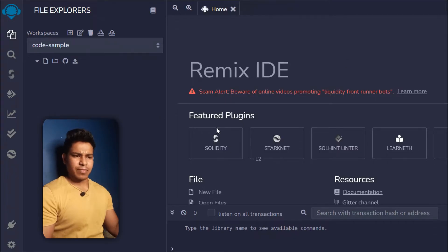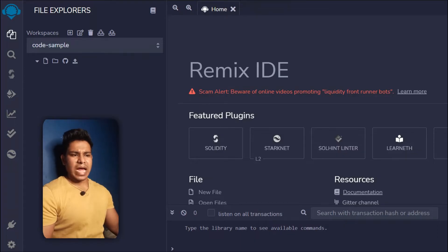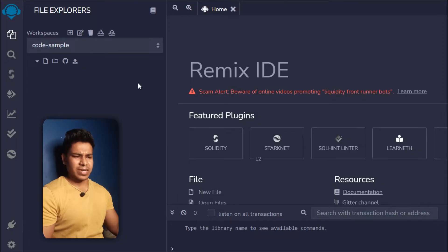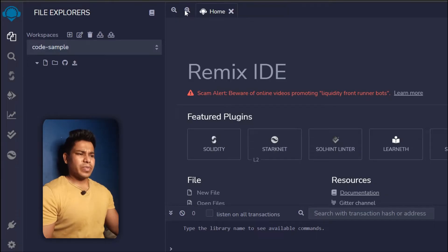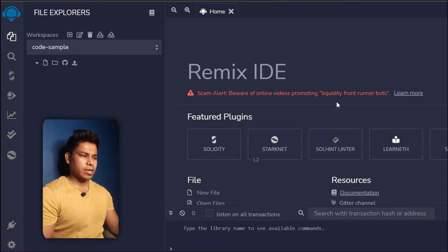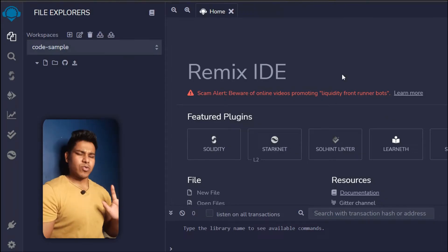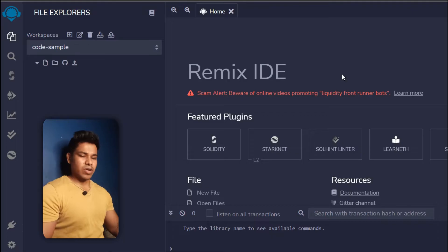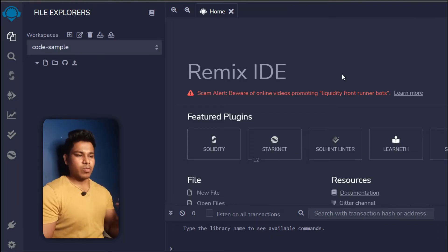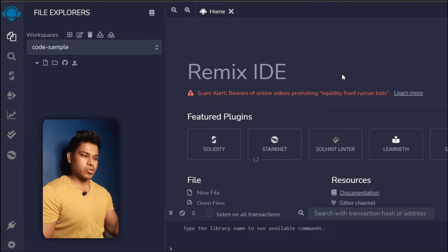Simply open a new tab, type 'Remix IDE', and it will look something like this. When you come here for the very first time you'll have a couple of demo folders — just delete those and we'll start with a fresh environment. Remix IDE shows a scam alert warning: beware of online videos promoting liquidity runs or rug pulls. When writing smart contracts, stay away from any such things — this is all about money transfer.